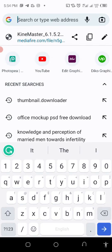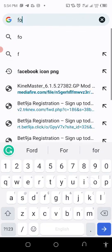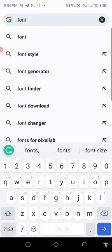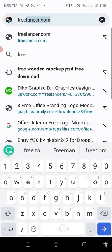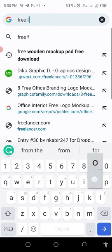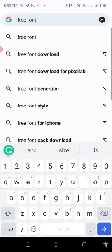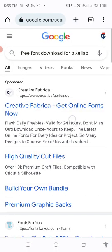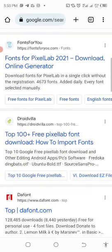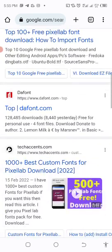Type fonts, let's say you say fonts or you say free font download. Free font download for PixelLab. Then here you see different kinds of fonts.